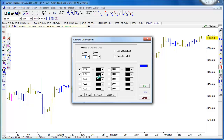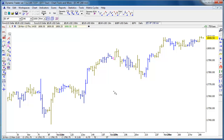I'll put an upper one and a lower one on, and you'll see these divisions in here which are not in other software for Andrews lines. I'll show you why we have these divisions — I'm using the traditional Fibonacci numbers of 38.2% and 61.8%.